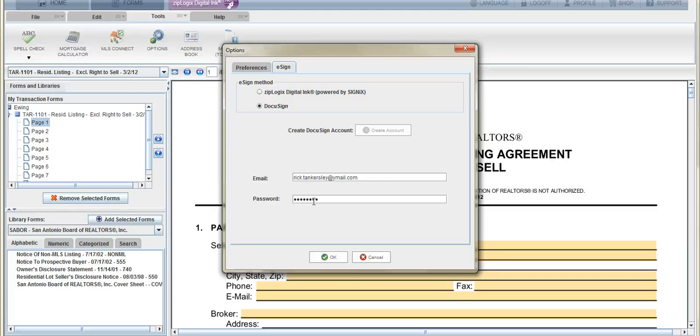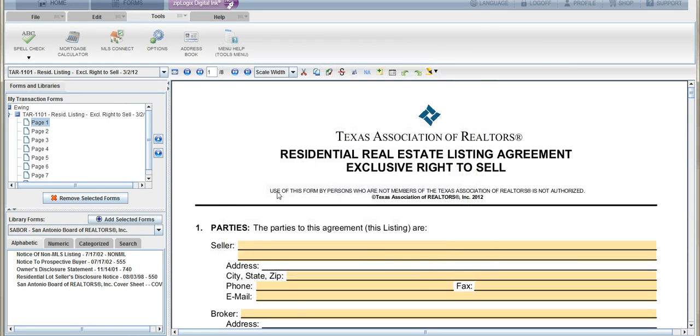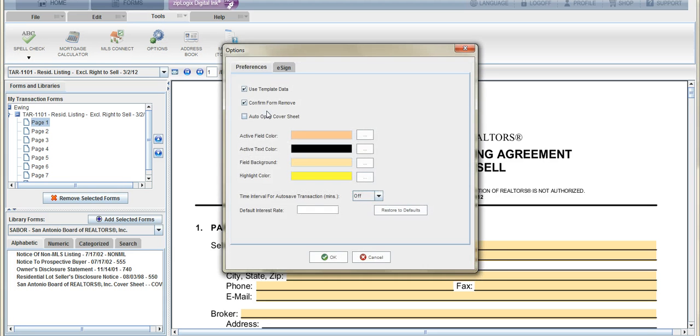I think right now it's about $14 per month, but it's definitely worth it. You get into DocuSign, get a username and password, you log in to Zipform, you go to Tools, Options, and E-sign, choose DocuSign, and then put in your username and your password. Click OK, and now you're good to go.